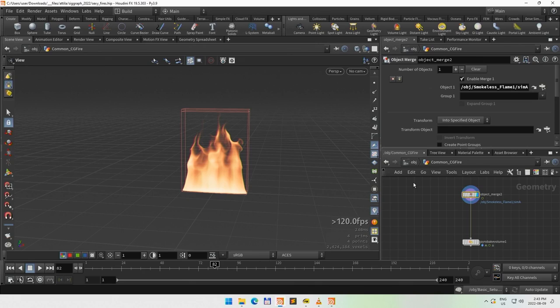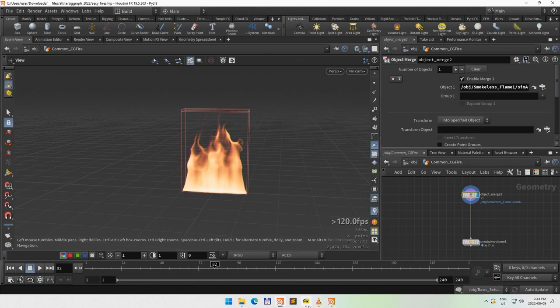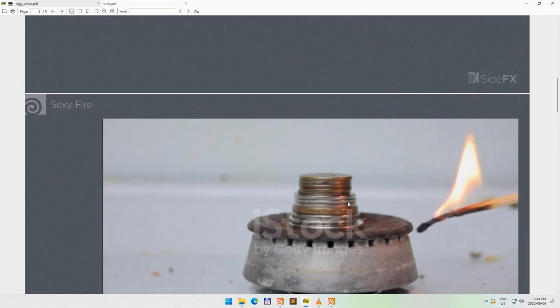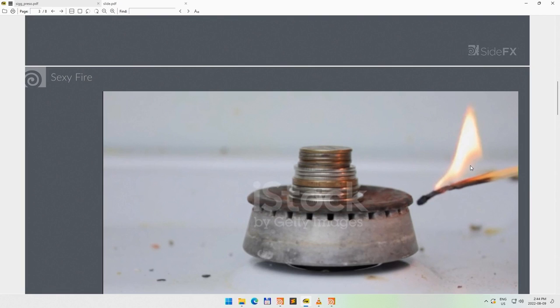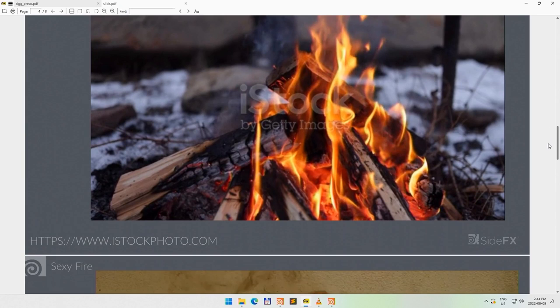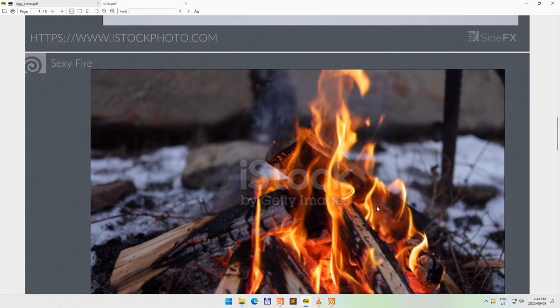What I wanted to spend more time on is: can we make it more realistic? Looking at references — what makes a fire sexy? You can find plenty of references online, and what you'd find right away is candle fire and match fire, where you see a non-luminance part of the fire that's first kind of transparent, and then goes into this more yellow part where it emits light. You can see similar behavior not just in candle fire, but also in bonfire and so on. All of these areas follow a similar pattern.